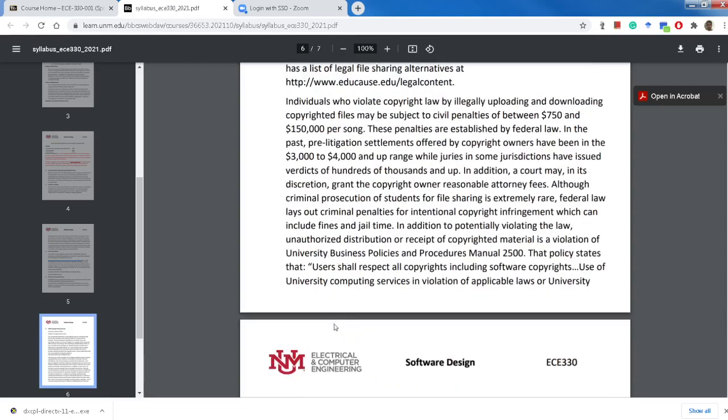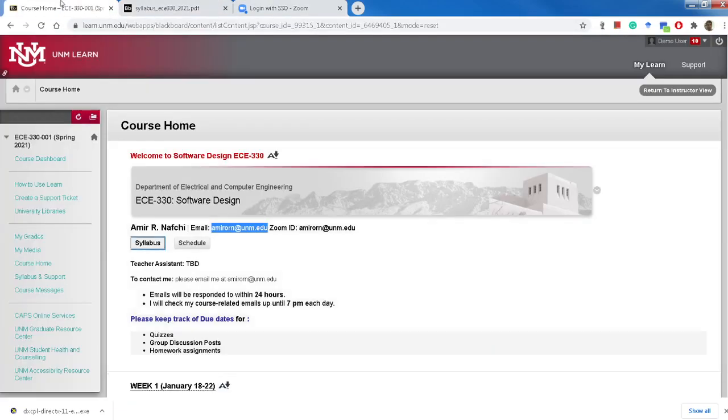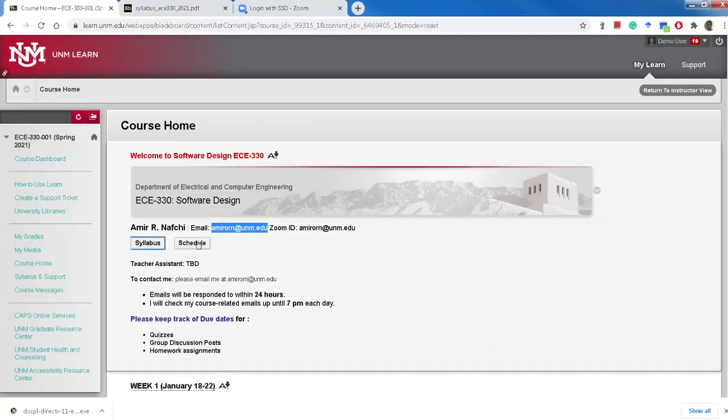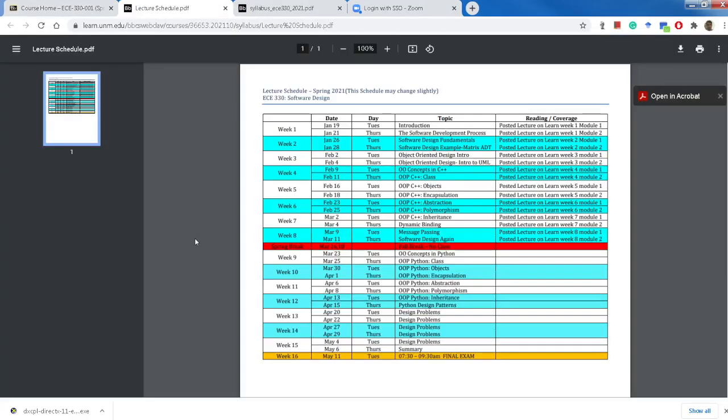That's it for the review. The other thing, I hope you also had a chance to look at, I tried, this is not complete yet, but this is our schedule for this semester. I will also upload the lectures for Python.